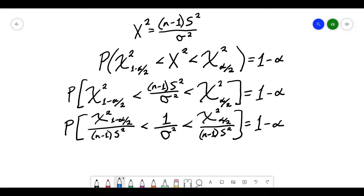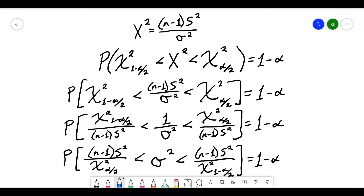Now I can invert every term of this expression, which will get the population variance in the center the way I want it. However, when I invert all of the fractions, it's going to flip the order of the inequality. So the term that was on the right is now on the left inverted, and the term on the left is now on the right inverted — namely χ²_(α/2) comes first and χ²_(1−α/2) comes second.